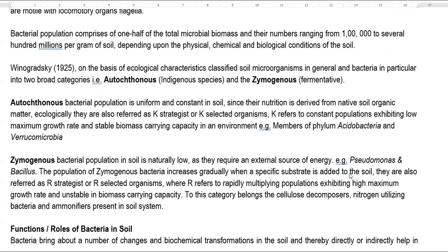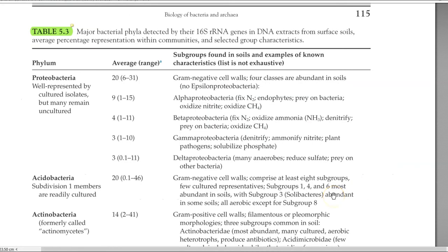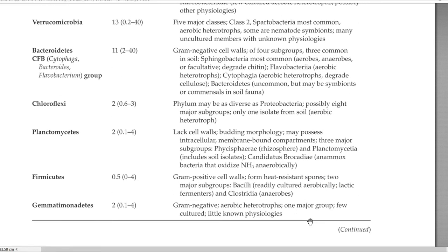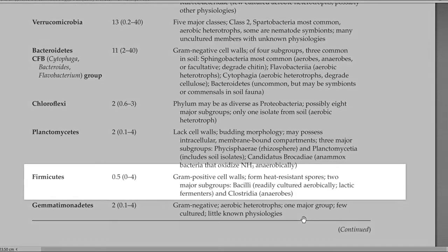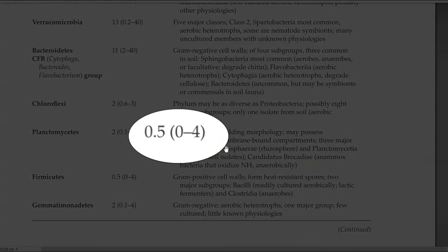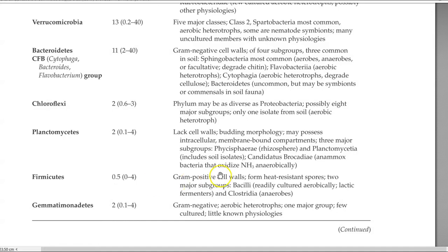Zymogenous bacteria are the bacterial populations which are present naturally in low numbers, but when an external source of food or energy is available, their numbers increase. Clear examples are Pseudomonas and Bacillus. This is a table showing the dominant bacteria occurring in the soil system. The natural population of Bacillus in soil is actually very low — Bacillus belongs to the Firmicutes group, and the percentage of Firmicutes in soil is a very meager percentage.